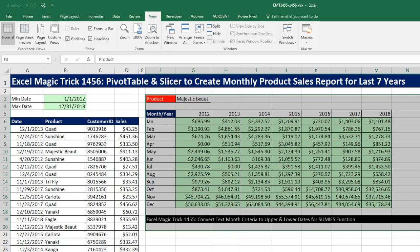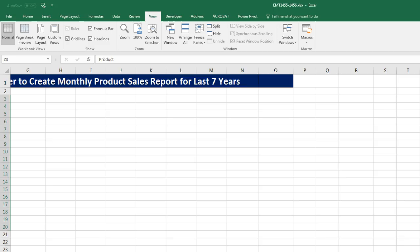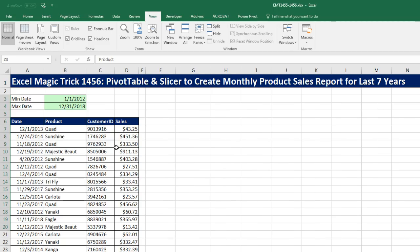I'm going to drag this off to the side. And now we have this proper data set: date, product, customer ID, and sales — records in rows, empty cells all the way around.